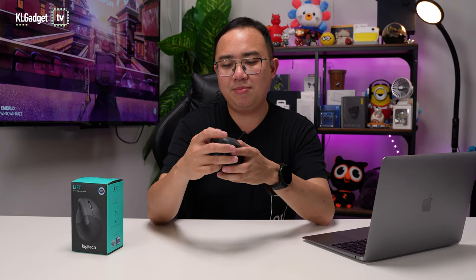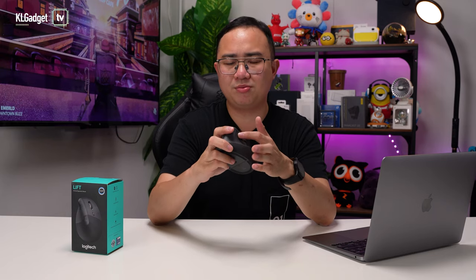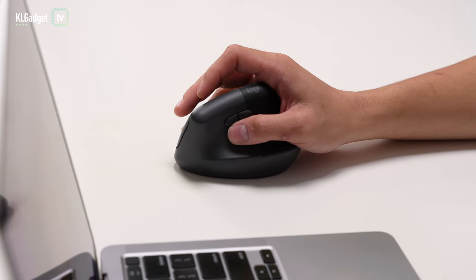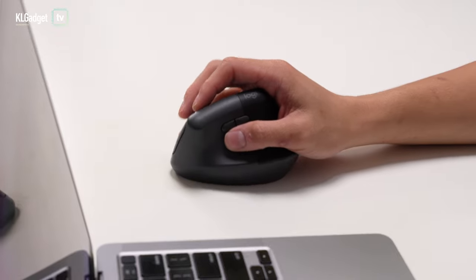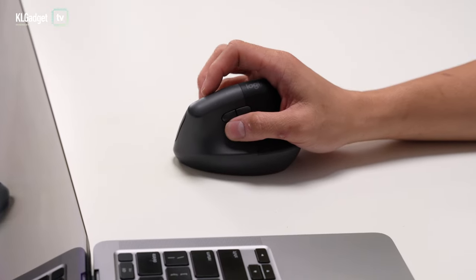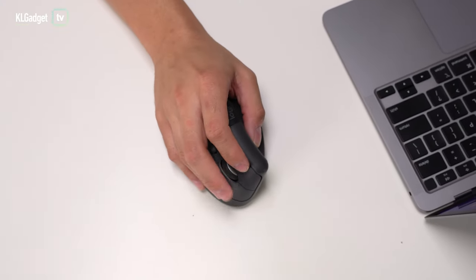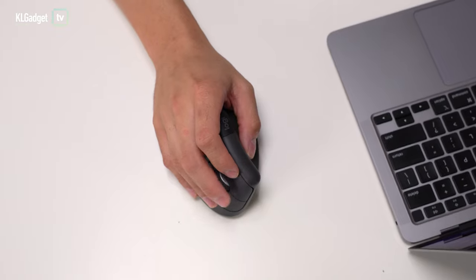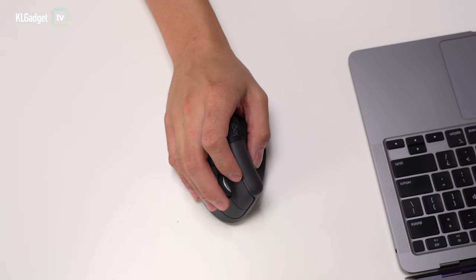One thing I am a little underwhelmed though is that it doesn't come with a side scroll button, which is actually useful for scrolling left to right, which I use a lot on my MX Master 3. But I mean, this is a RM300 mouse, and I shouldn't be expecting that too much on this mouse.